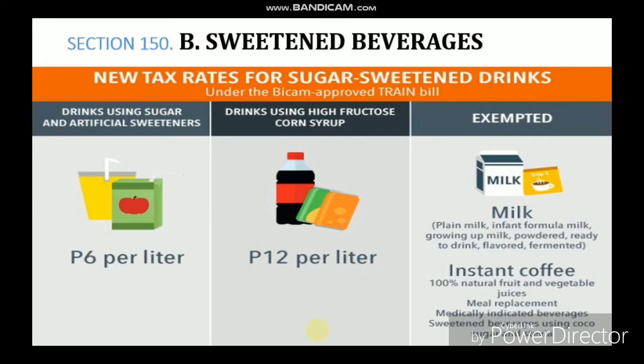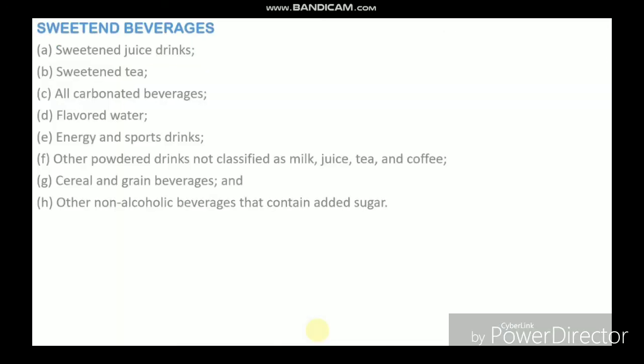There are also exemptions in sweetened beverages. Milk is exempt — including infant milk, plain milk, growing-up milk, powdered, ready-to-drink, flavored, and fermented. Instant coffee is also exempt, as well as 100% natural fruit and vegetable juices. That ends the presentation — thank you for listening.